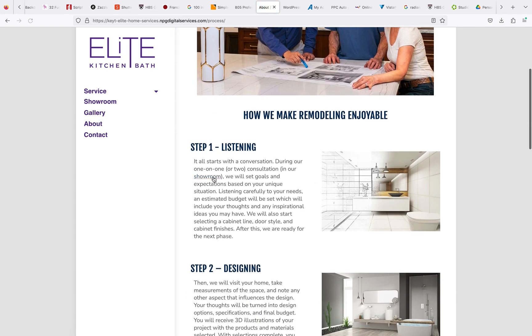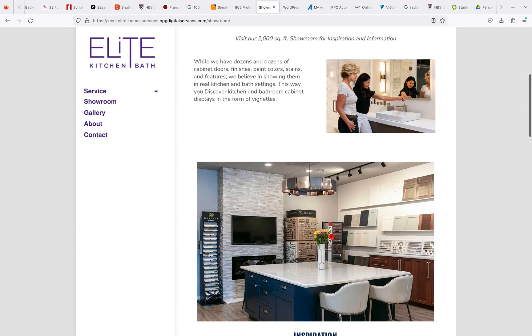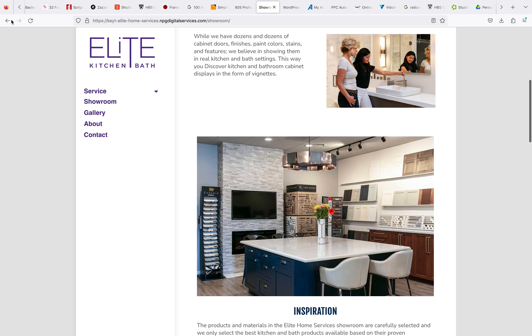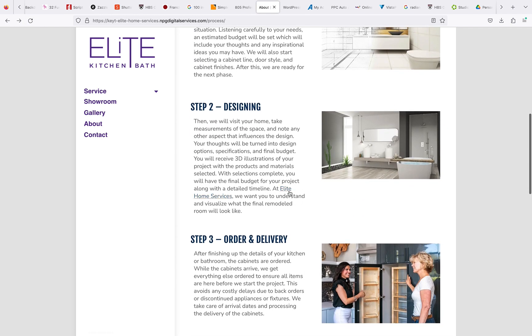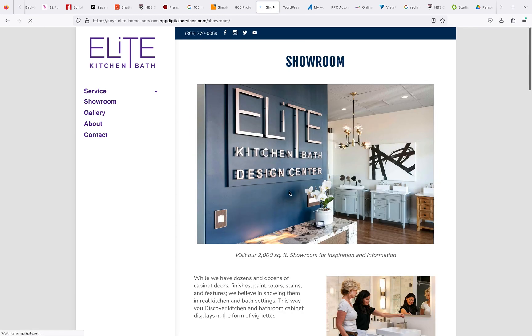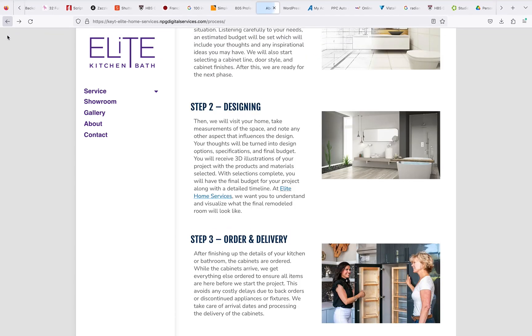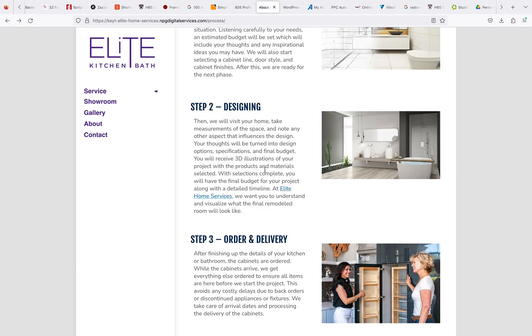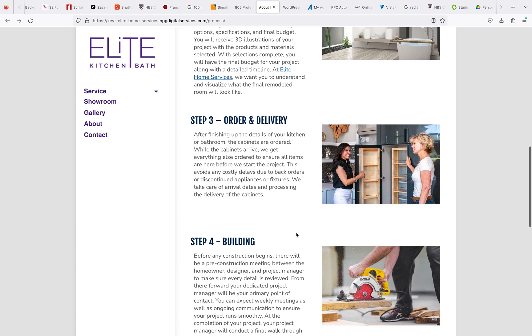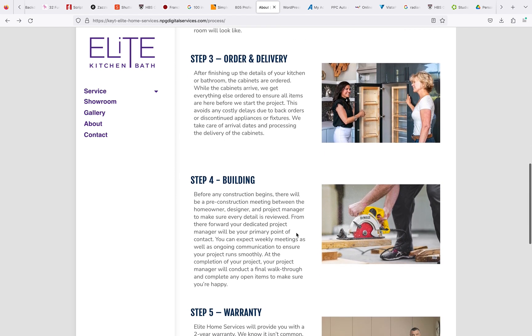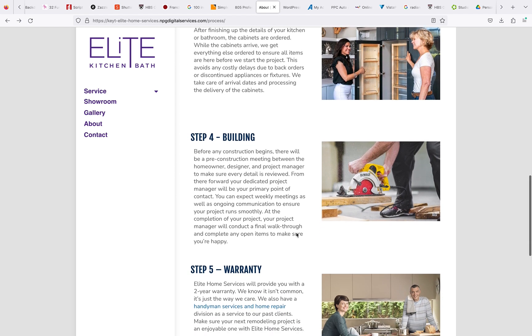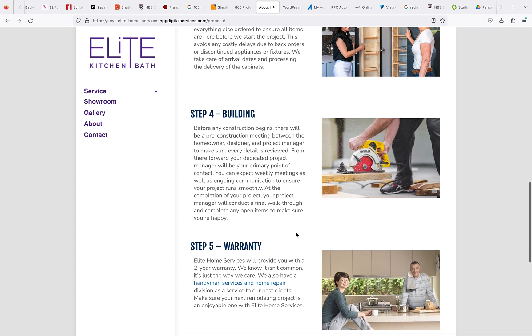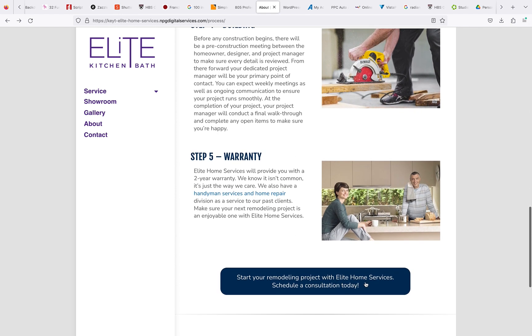About showroom, okay that's good. This right here needs to say Elite Kitchen and Bath, not Elite Home Services. Then also, if you guys are going through the site and come across anything that does say Elite Home Services, like right here 'start your,' it needs to say Elite Kitchen and Bath. Because for our Elite Kitchen and Bath brand, this has nothing to do really with our Elite Home Services.